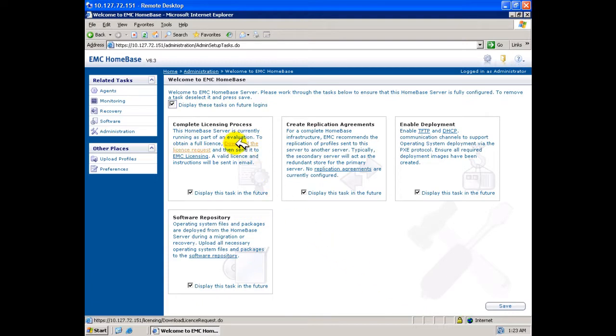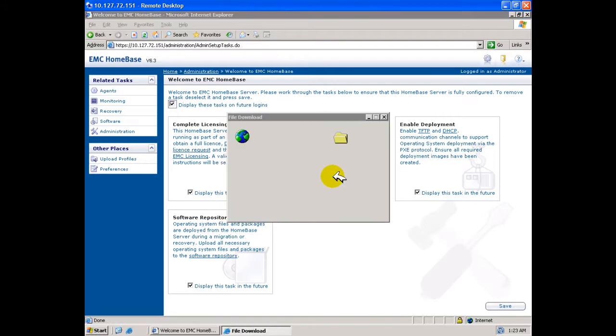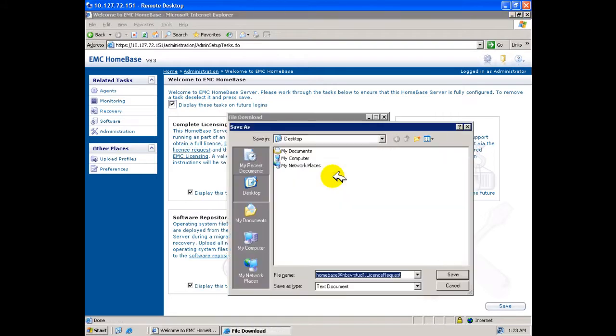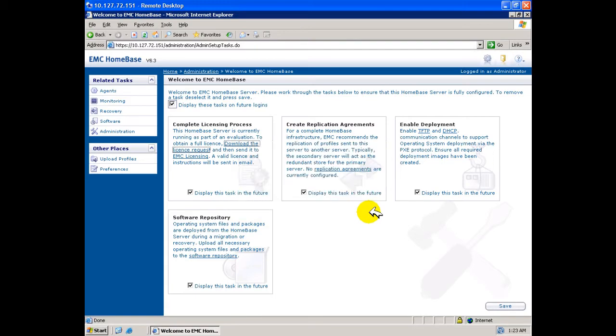The next box indicates that we are to complete the licensing process. Here you may download the license request file for forwarding to the EMC licensing authority as indicated. Once completed, you may uncheck this box to remove from future display.